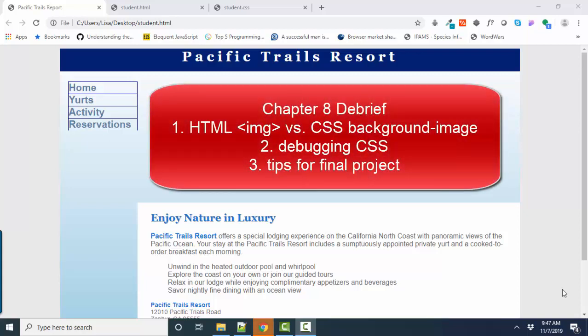Hello, world. This is Lisa Fredrickson, your friend and computer science professor, with a short screencast on our Chapter 8 Pacific Trails Project. I'm also going to cover some tips for your final project and also some tips on how to debug CSS issues.